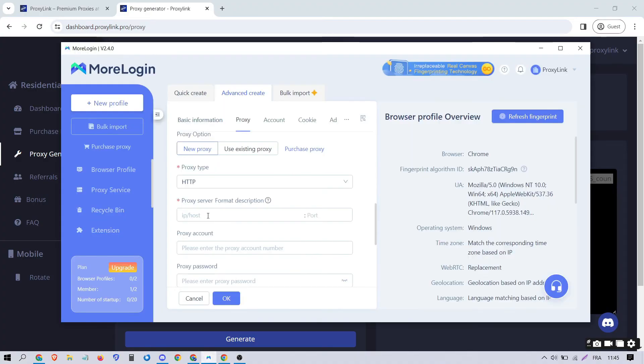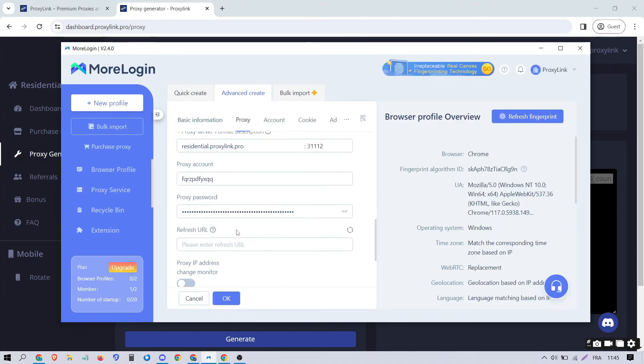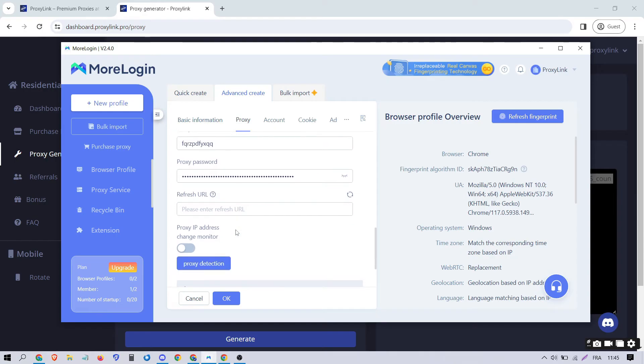Paste it into this location, and Morilogin will automatically adapt it to the correct format.